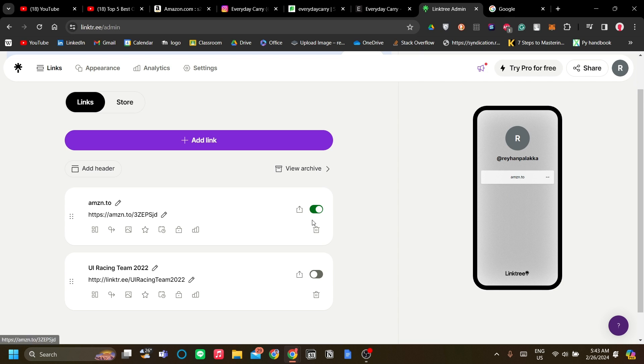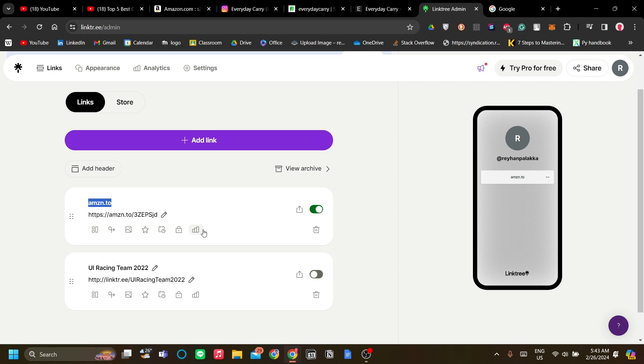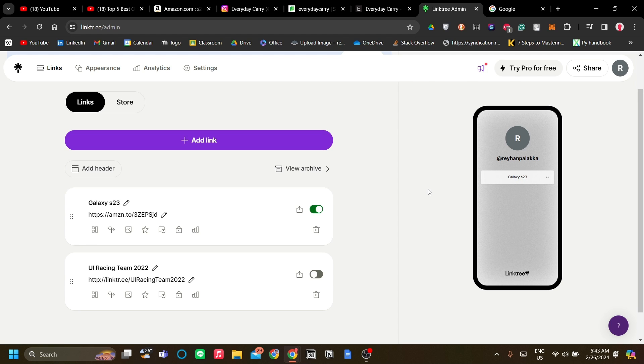Now as you can see, we have our first product on our Linktree. We can change the title to match our product, but you can change it to anything you like. To do that, click the pencil button and let's say this is Galaxy S23, so the link with the name Galaxy S23 will go to a Galaxy S23 Amazon purchase page.